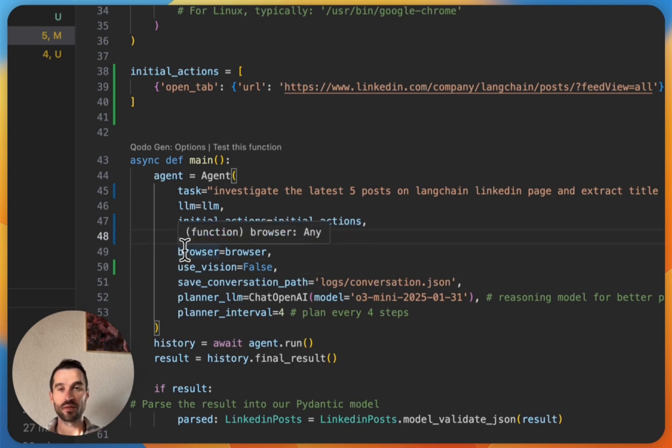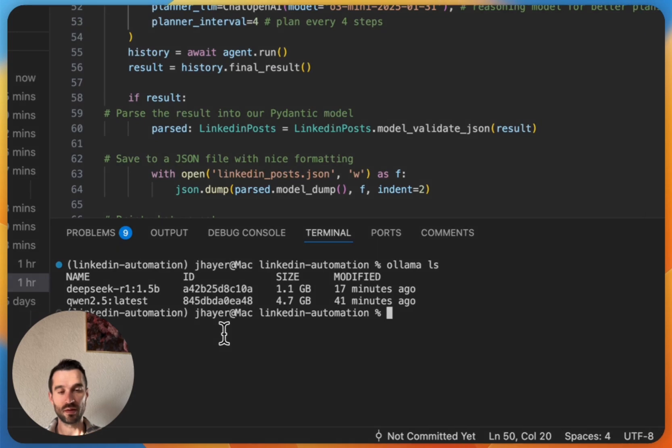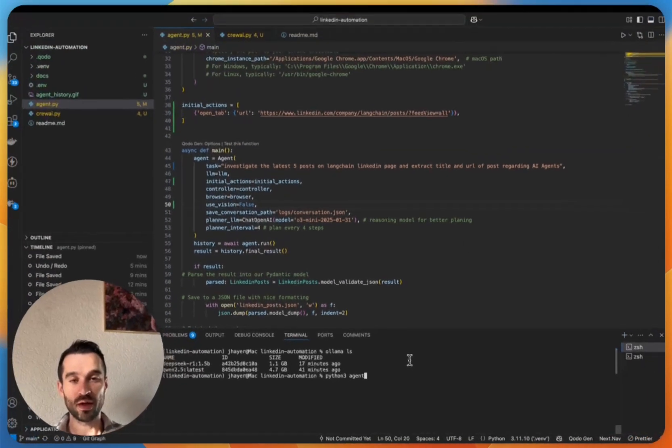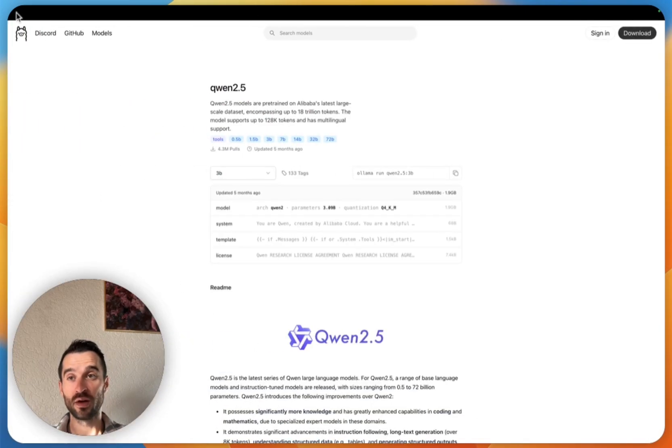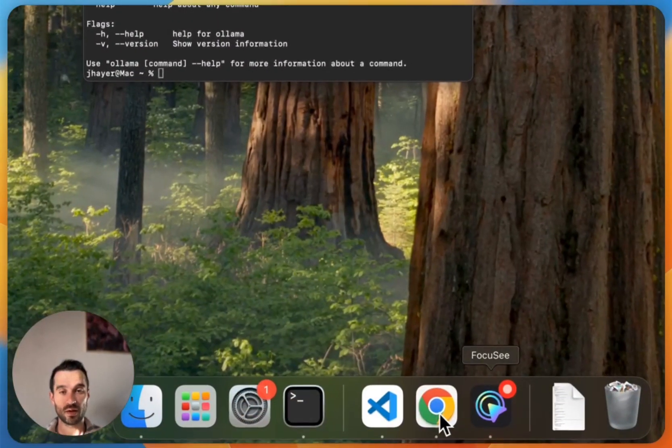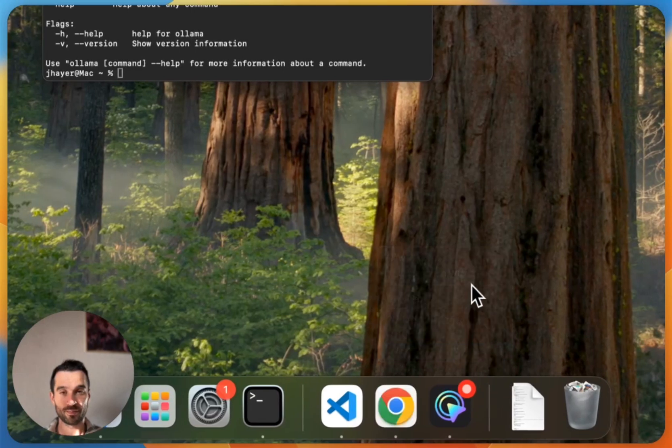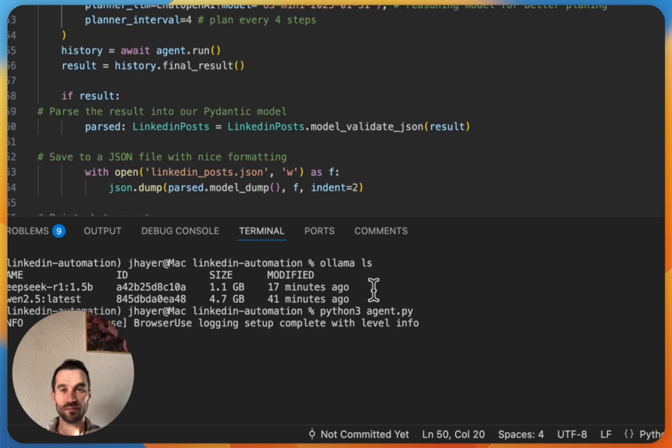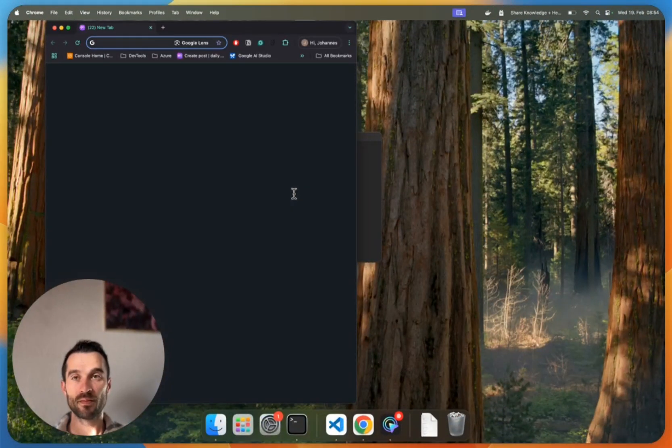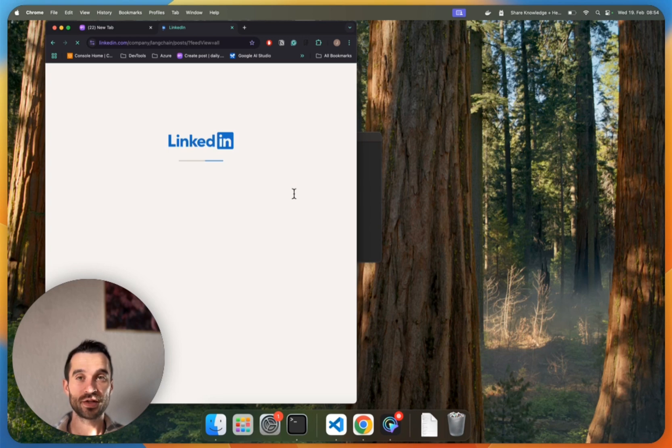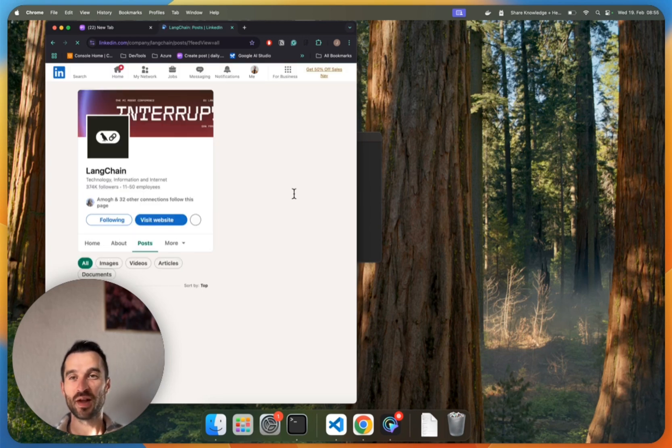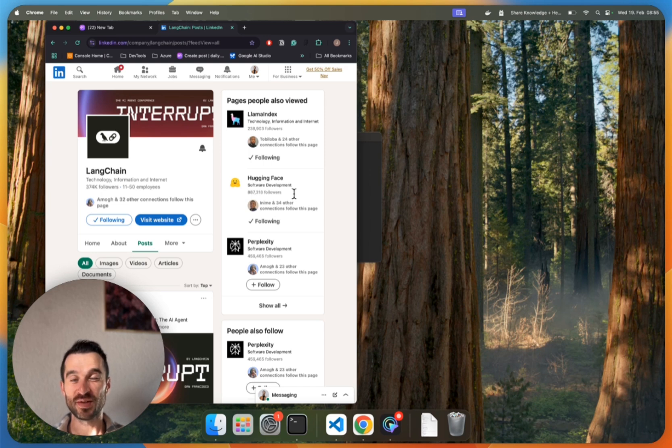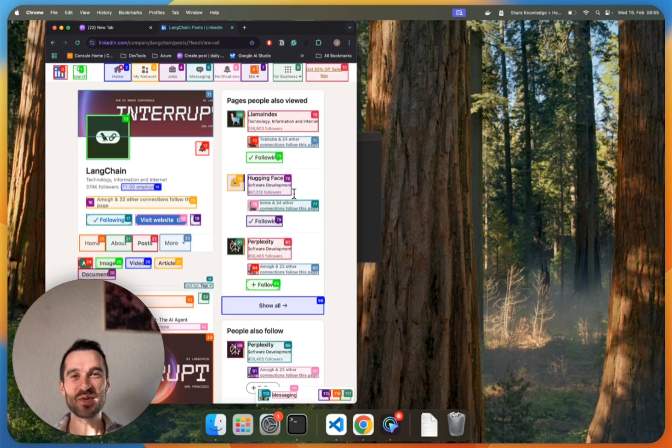And then we can again simply use our agent by typing 'python3' and then 'agent.py'. We make sure that our Chrome is closed. Let me close this one here. We see now the initial action, we're again here on the LangChain LinkedIn page and now hopefully these colorful rectangles should appear. Yeah, there we go. That's all you need to know to run it locally. Thank you for watching and see you in the next one.